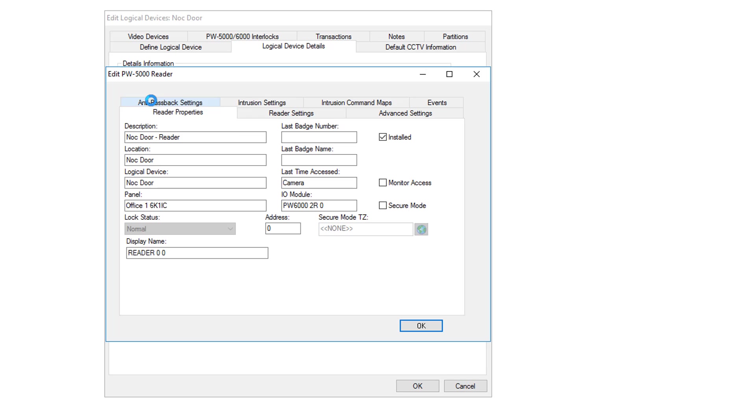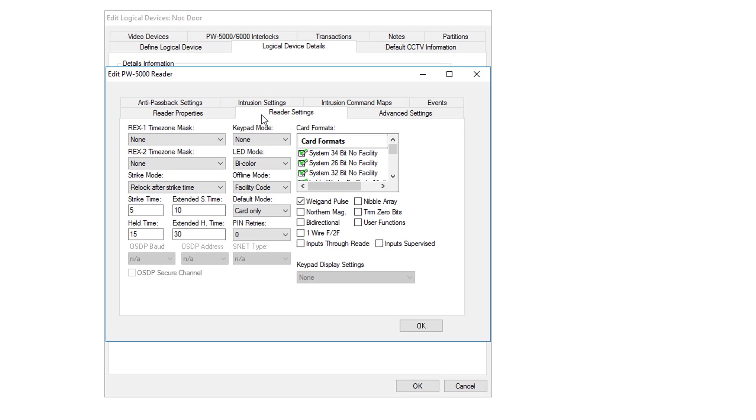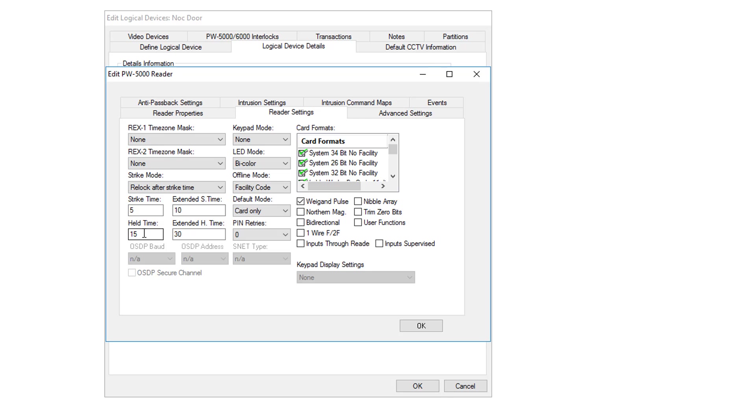Double-click on the primary reader and go to Reader Settings. This is where you set up the normal behavior of the door. The strike time is how long it will stay unlocked once it gets a valid read. The hold time is how long it counts down once the door has been opened and has not closed. Once it passes this, it will generate a held past time warning or alarm.